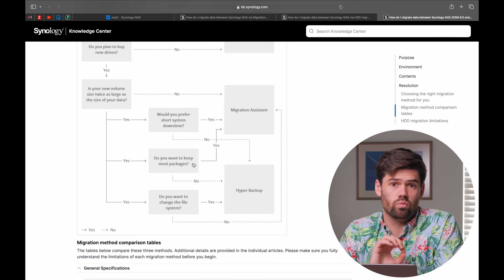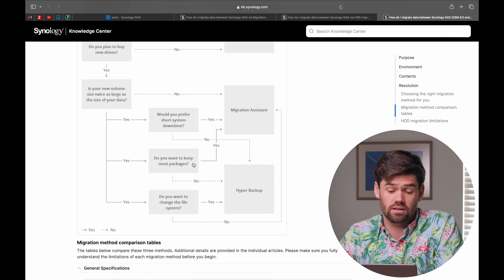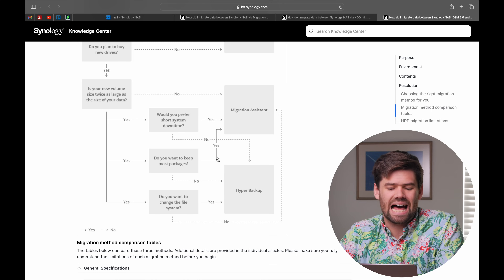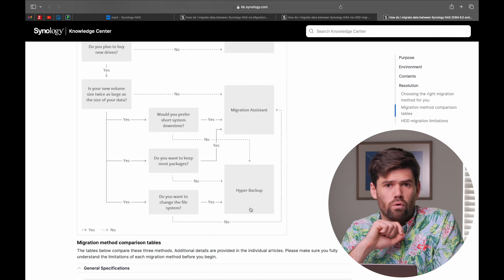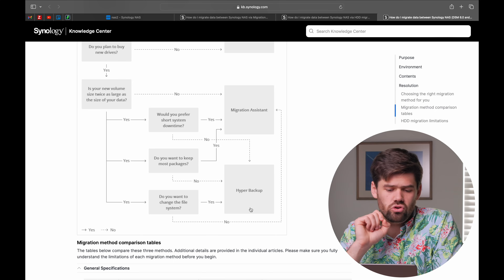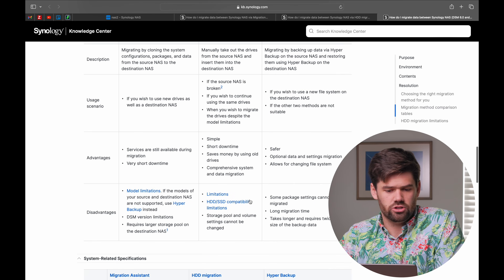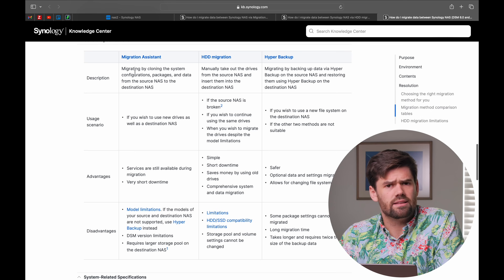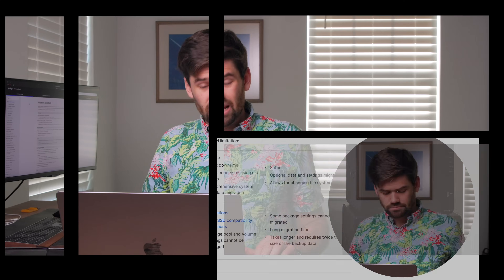Where Hyper Backup is really valuable is changing the file system — because other than manually copying stuff over, Hyper Backup is the only one that will allow you to change from an EXT4 volume to a BTRFS volume without too much of a headache. I'll leave a link to the flowchart in the description below in case you need more information. But overall, I would really recommend — if possible — sticking to either hard drive migration or Migration Assistant, especially if you don't want to do massive reconfiguration. In my experience, Hyper Backup does not restore everything as easily as you'd think, and really should only be used if you're looking to switch from EXT4 to BTRFS.